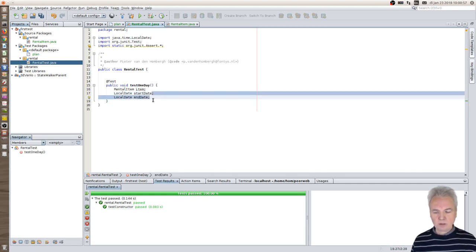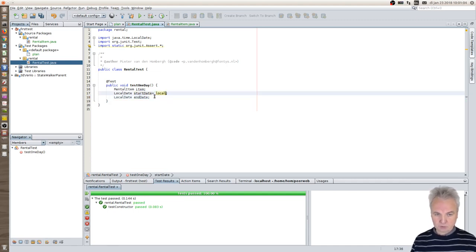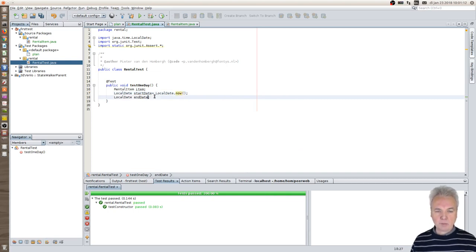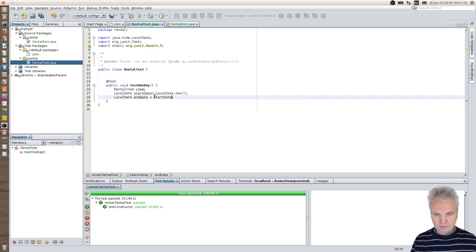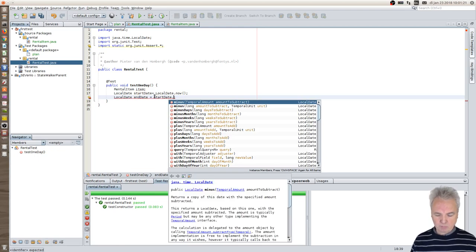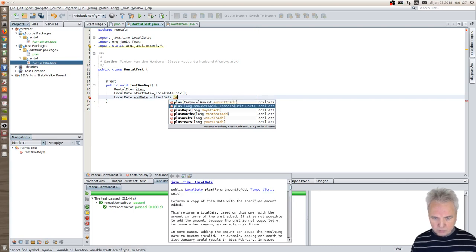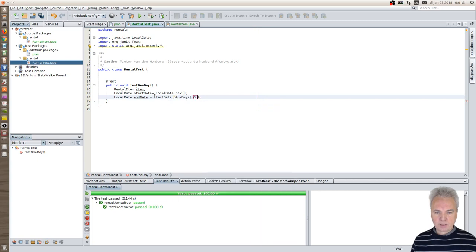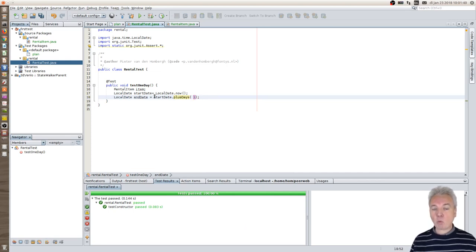Now let's say simply I want to rent it today. You can specify a LocalDate. Let's add a temporal amount or a long amount and a temporal unit. Let's do it like this: plus days, which is simple. So let's specify that the date is tomorrow, so we have one day of rent.